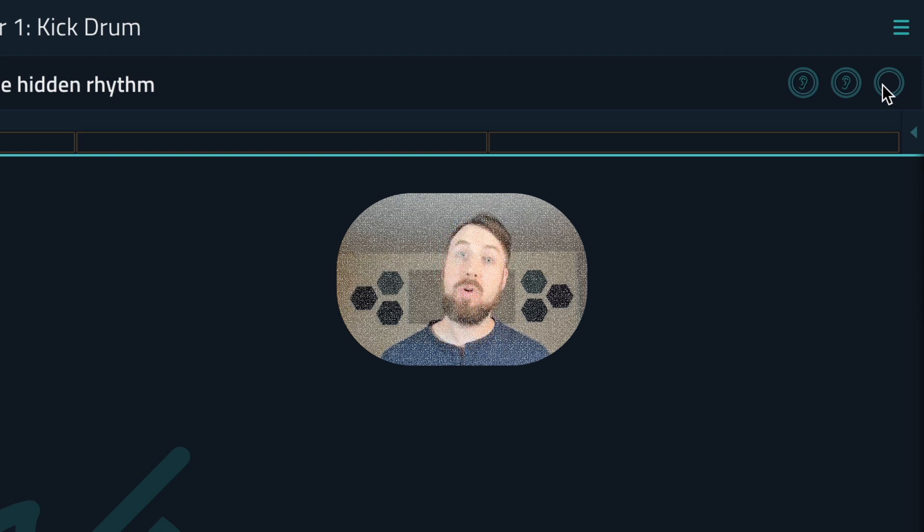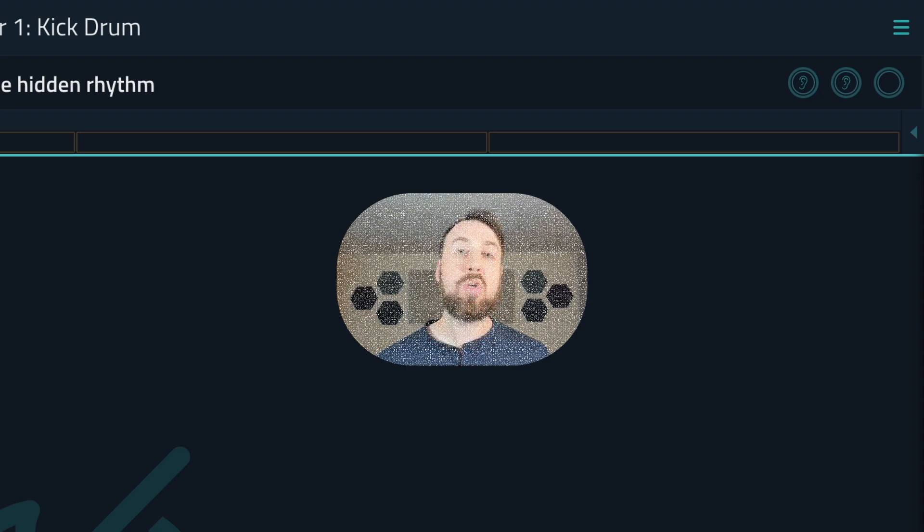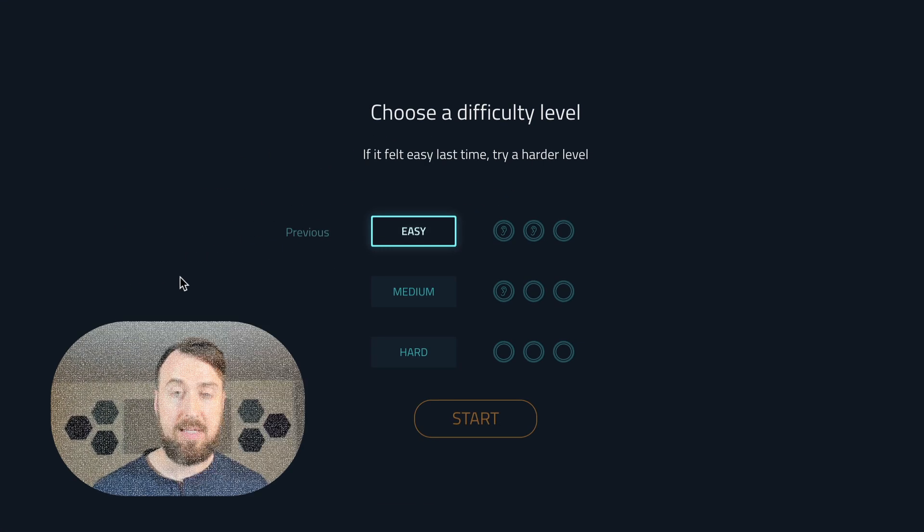Now for those of you who find that too easy, you want it to be harder like it was, well, when you repeat the exercise, in the beginning it's going to ask you if you want to increase the difficulty level.